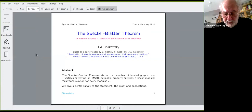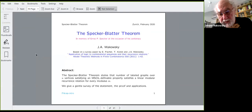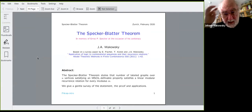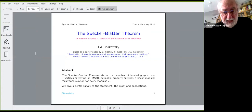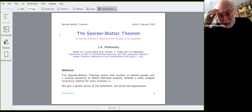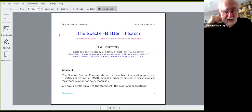Nice to see you and thank you for the invitation. This is a talk I gave in February in Zurich at a conference to commemorate Specker's birthday. The Specker Theorem states that the number of labeled graphs over n vertices satisfying a monadic second-order definable property satisfies the linear modular recurrence relation over every modulus m.